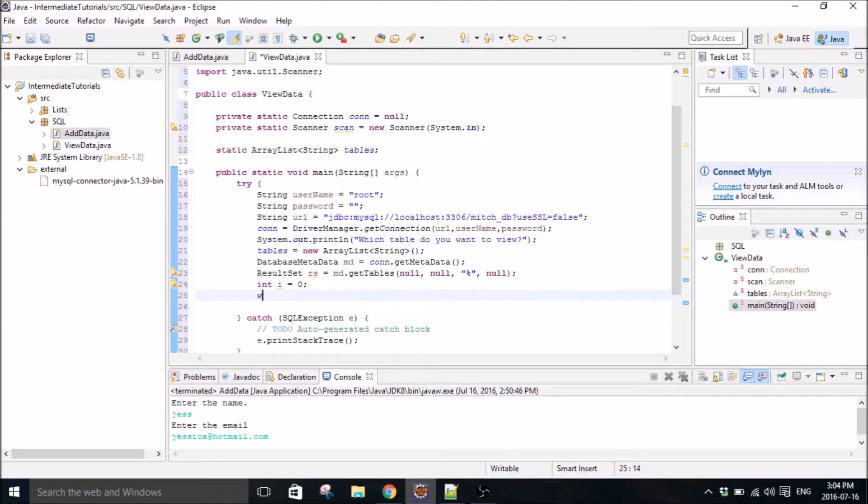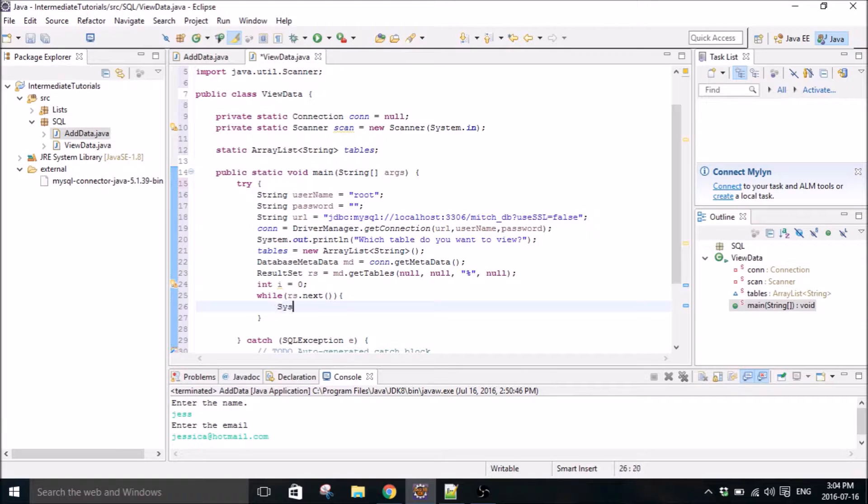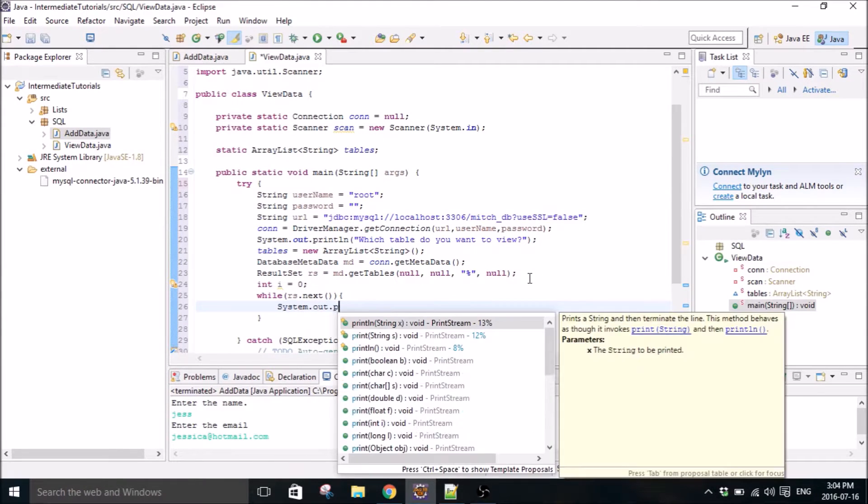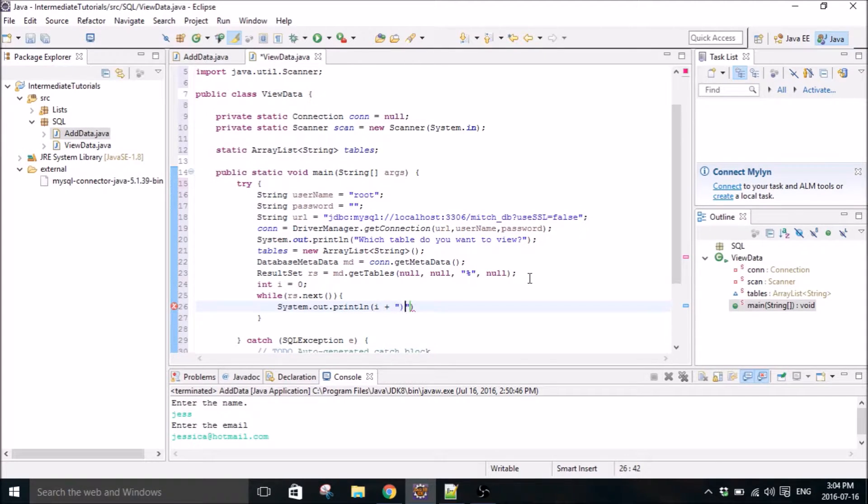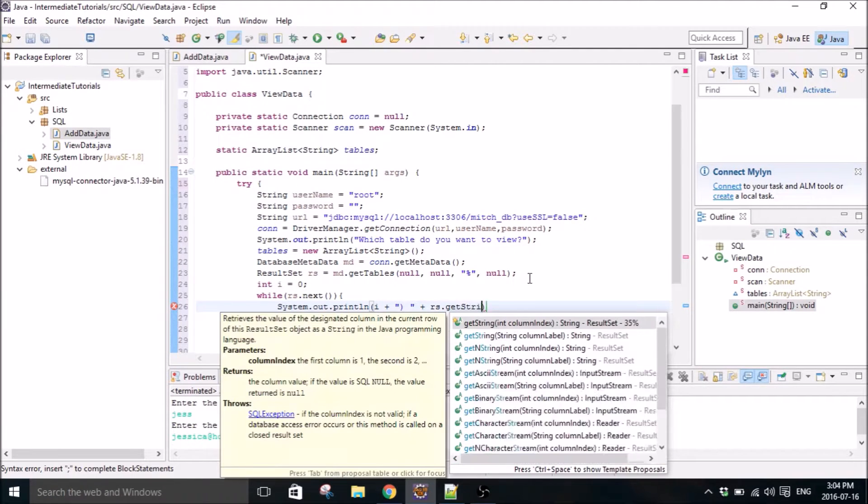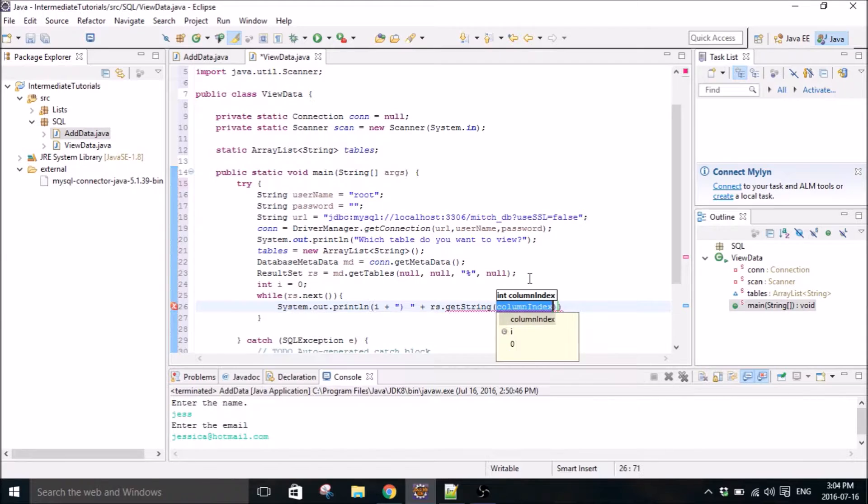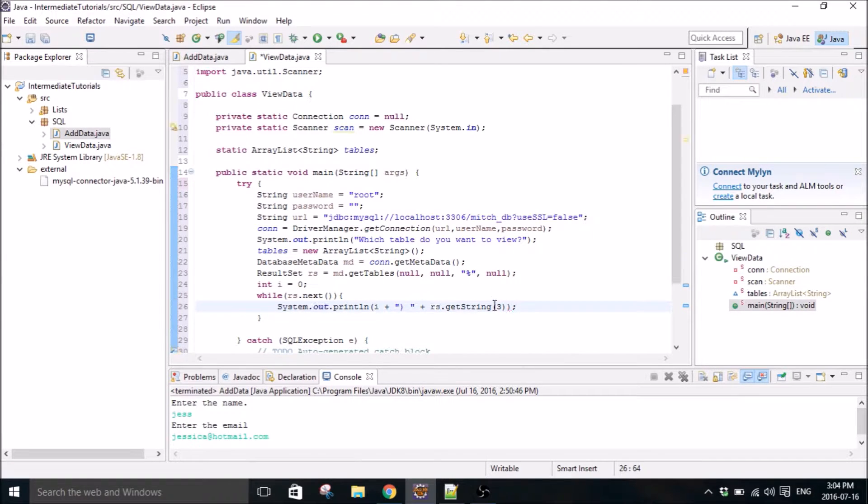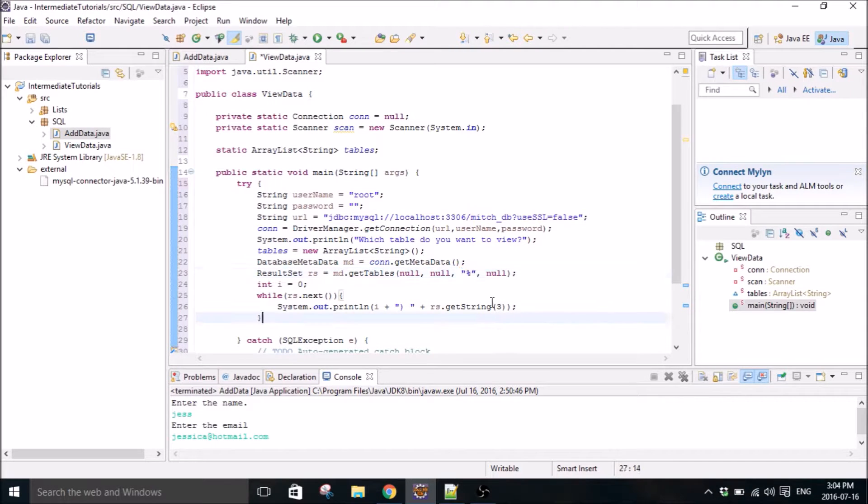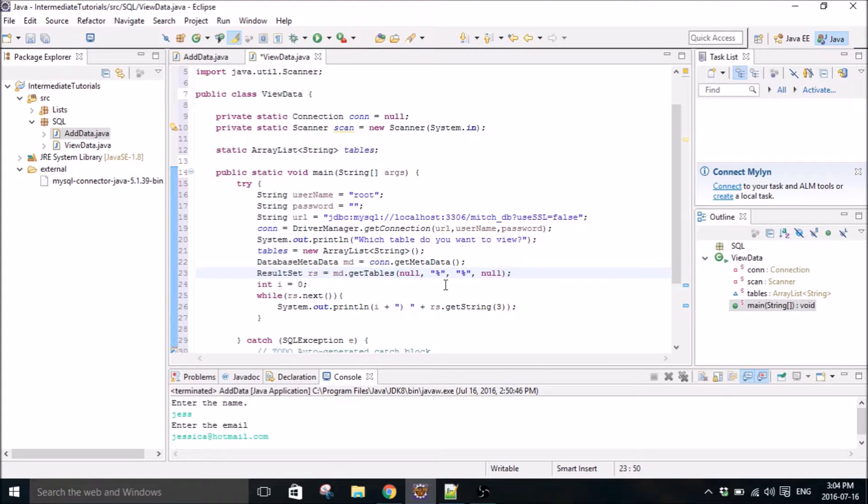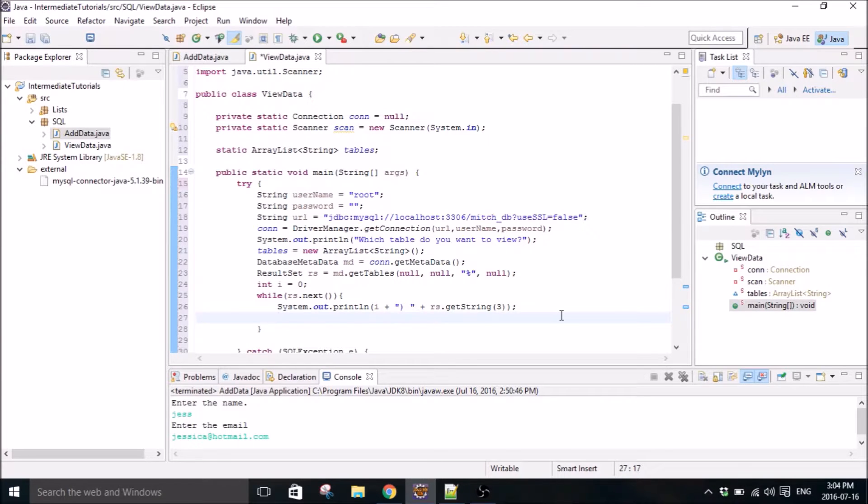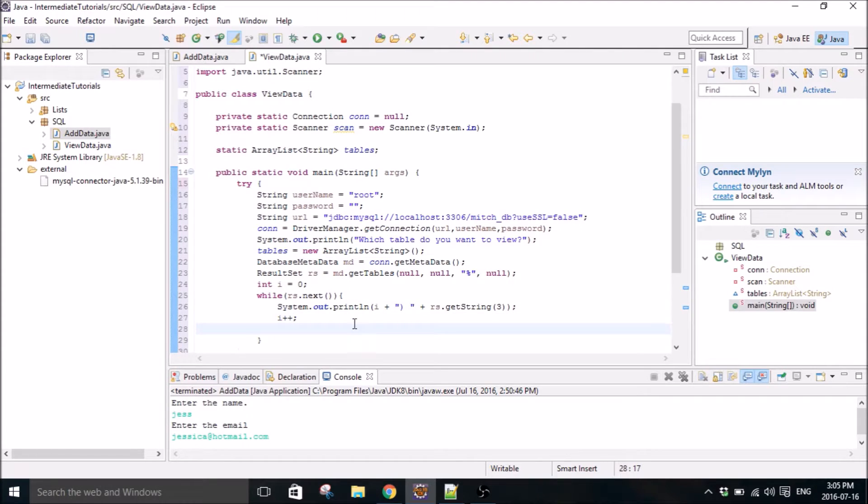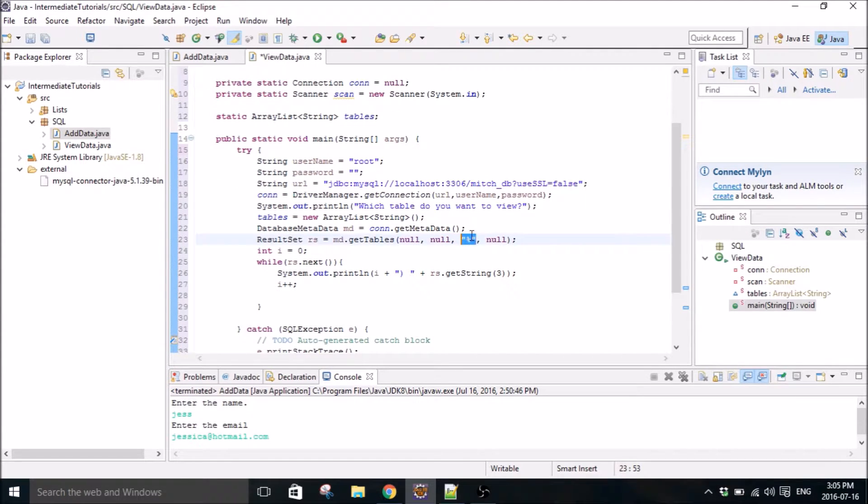And then while the result set dot next, get string three. So the reason we put a three here is because this is the third position in the get tables method right here. If we were interested in that column, we would put a percent sign there and have get string two and get string three. But we don't need that. We only want the columns. So this loop right here is going to display all the tables.